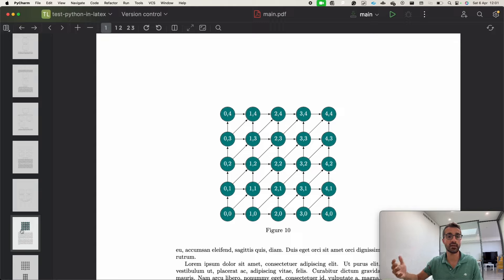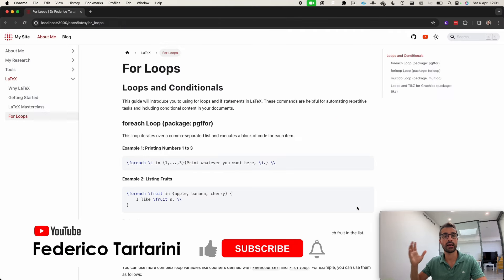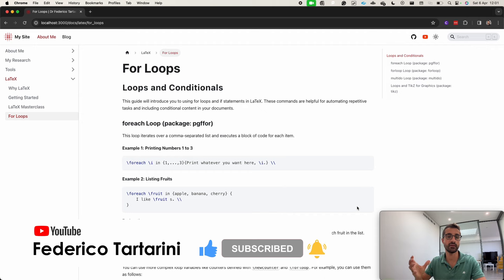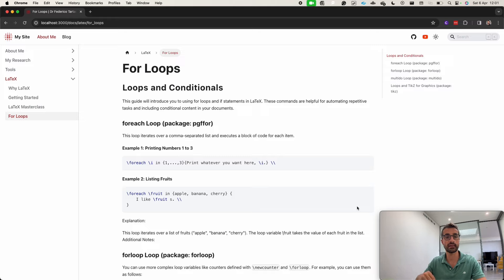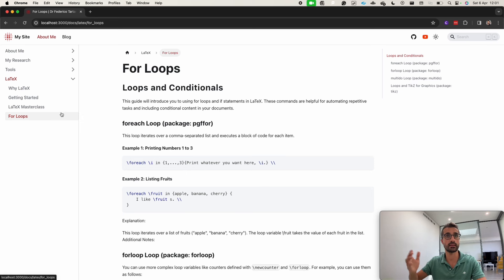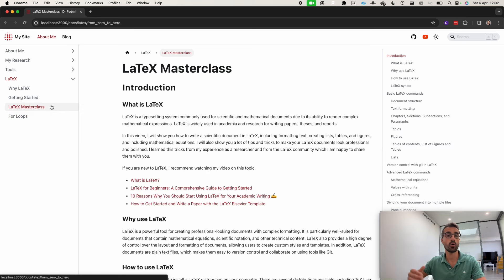As usual in my videos you can skip between sections with the timeline below. I've also added a guide on my website which is basically the transcript of this video, so you can follow along and find all the code I'm going to be using online. You can find a link in the video description below which will redirect you to that page, where you can also look at my LaTeX masterclass or how to get started with LaTeX.